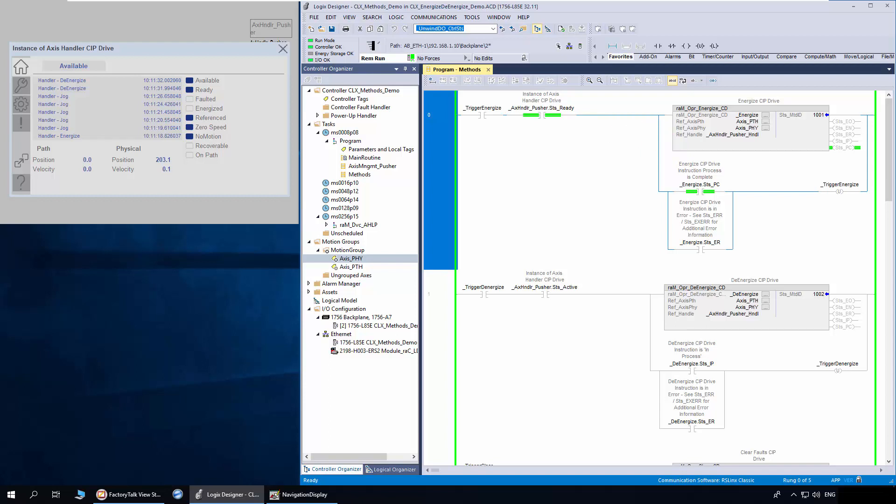First, I will trigger the Energize method. Before triggering the Energize method, the access handler should have ready status.